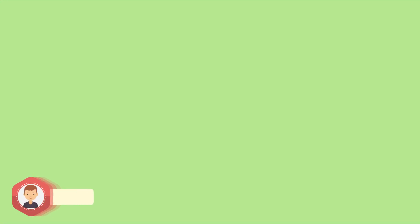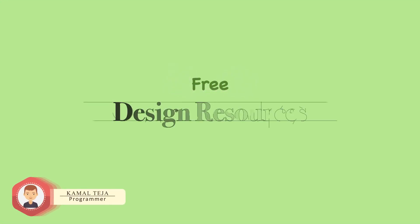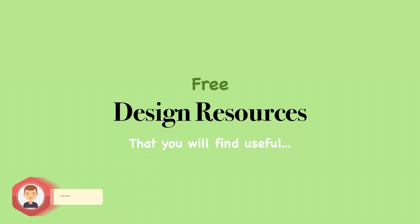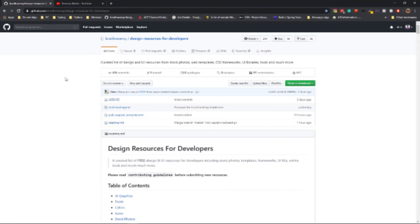Hey there, this is Kamal, and I just wanted to share with you the details about a repository that I came to know a few days back, which outlines all the free resources that you might need when you're trying to create a new website.